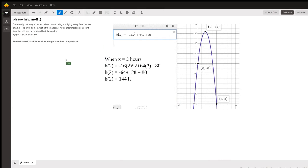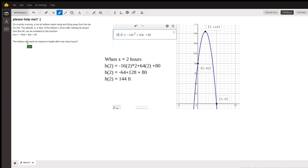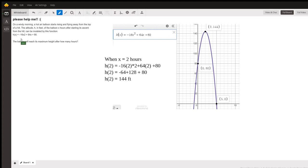Please help me. On a windy morning, a hot air balloon starts rising, flying away from the top of a hill. The altitude h, in feet, of the balloon x hours after starting its ascent from the hill can be modeled by this function. We have h(x)—h of x, h evaluated at x as x increases—is -16x² + 64x + 80.